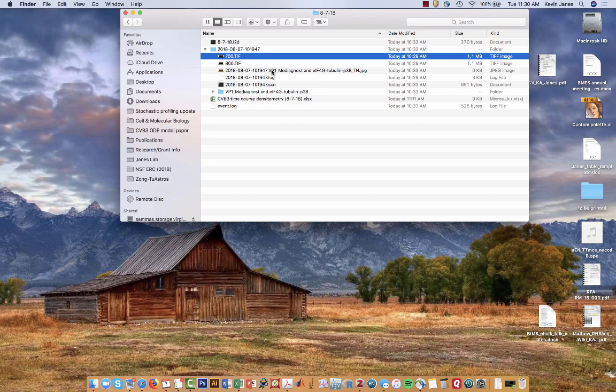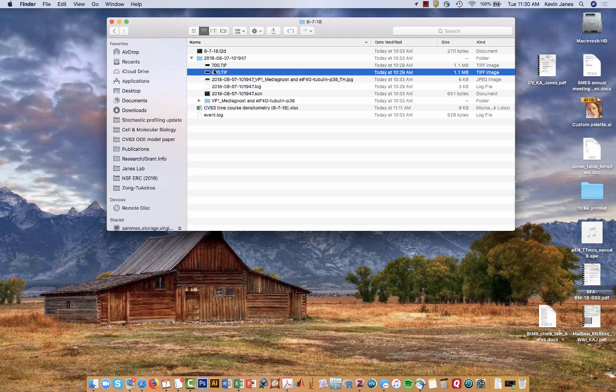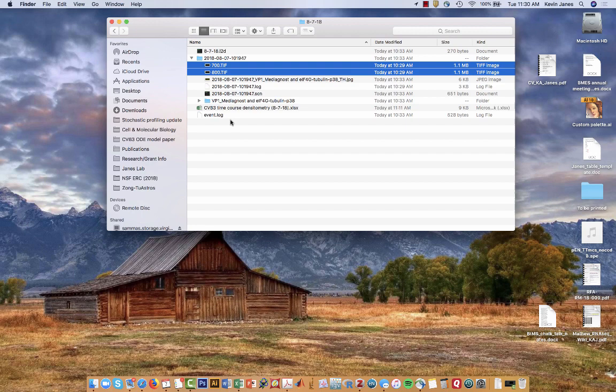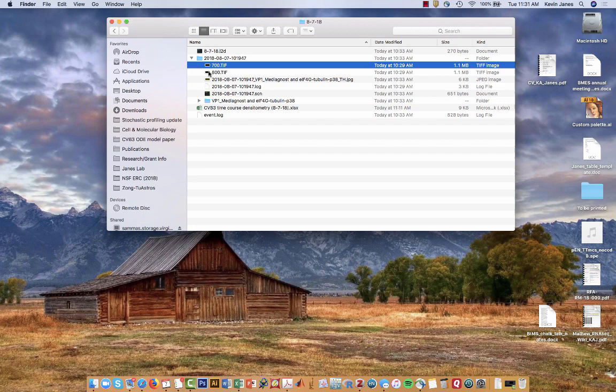We're going to start with the set of raw files that come off the Lycor Odyssey instrument. First thing to emphasize is that all quantitative analysis should be on the raw 16-bit images that by default are saved as 700 and 800 TIFF files by the Odyssey software. Any of these other logs or JPEGs are colored or processed displays of the raw information. We want to make sure we're always working with the 700 and 800 TIFFs and keep track of what antibodies we're monitoring in the 700 or 800 fluorescence channels.